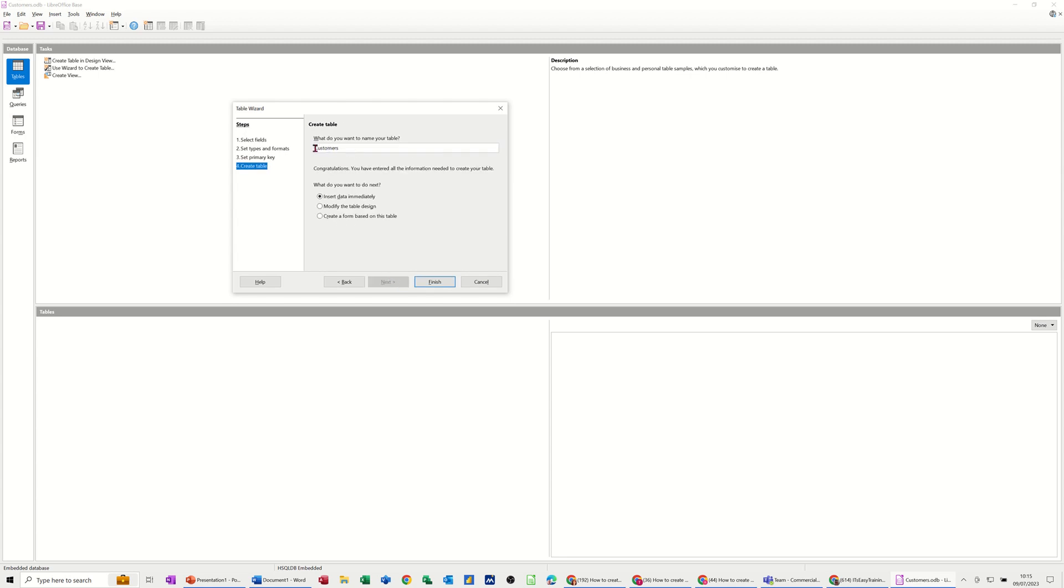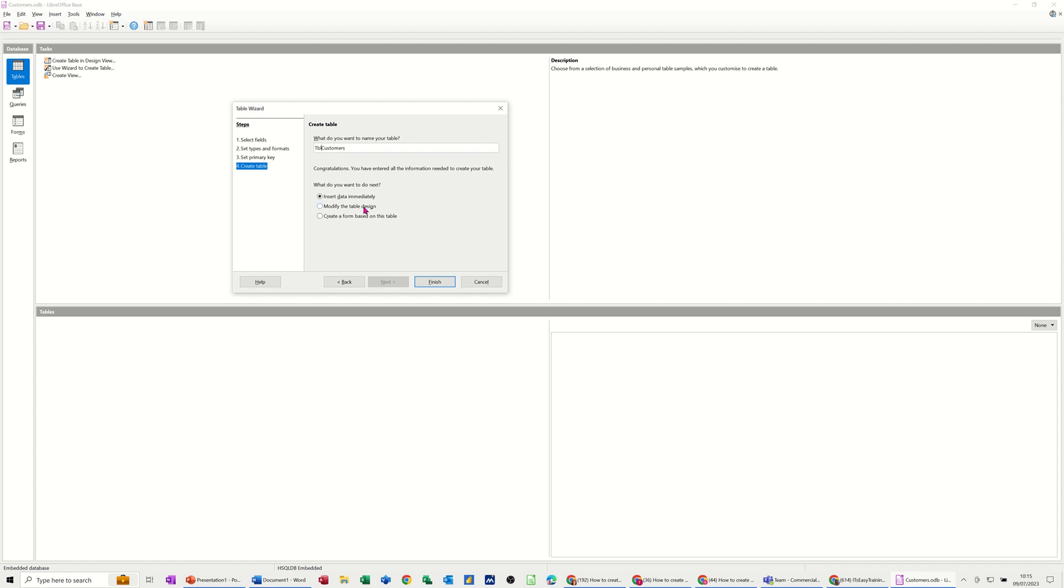And I want to call it TBL. So when you do a database, you qualify the table objects with TBL for table, queries with QRY, forms with FRM, RPT for reports, etc. So the options here is, do you want to insert data immediately so it'll look like a spreadsheet? Or do you want to modify the table design, go back into it, add some extra fields that weren't in the first list? For example, the city. Or create a form straight away. Well, I'm just going to leave it on the top one so you can see what it looks like.